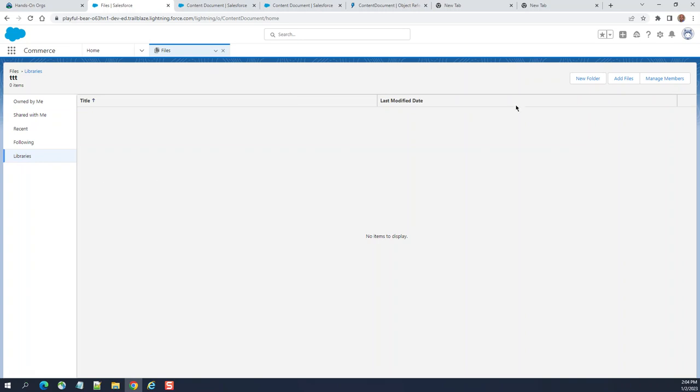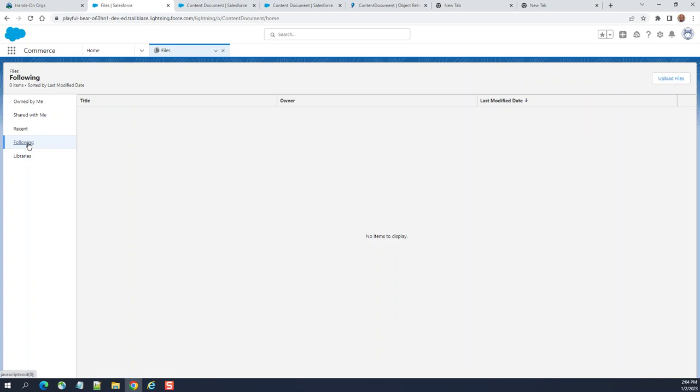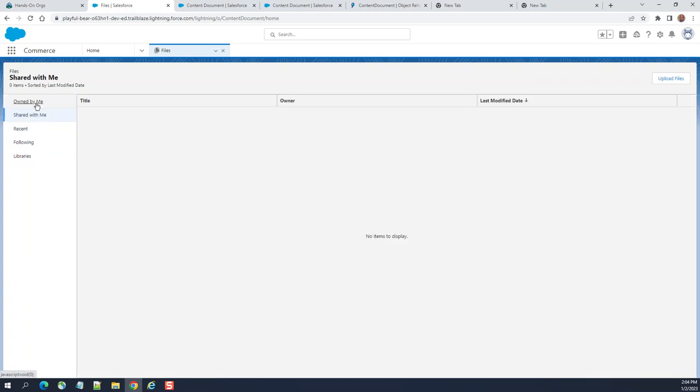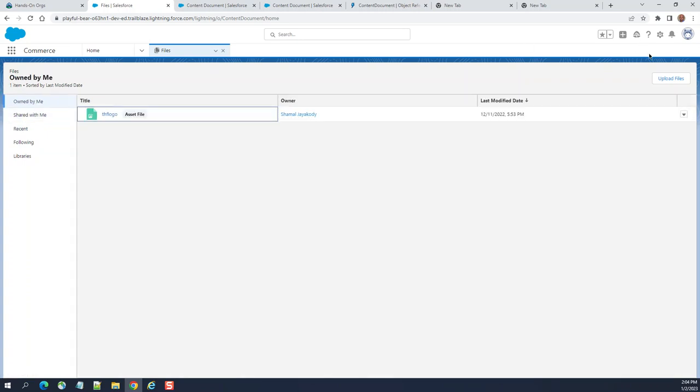You can control the security and add files within the library. You can share with other users. If you follow other files, it is following. This is recent, shared with you, owned by me.